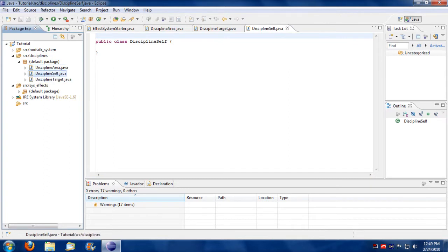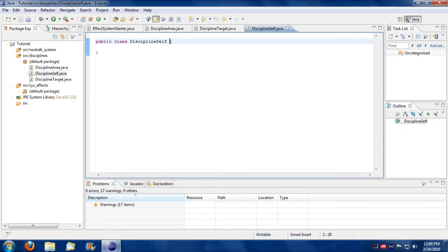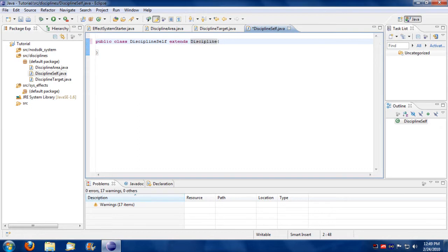Alright, so I'm going to start with self right here. Every discipline should extend the discipline hierarchy to start with.